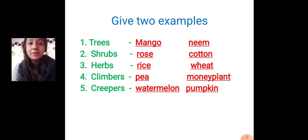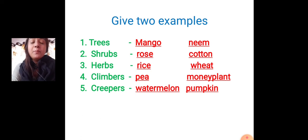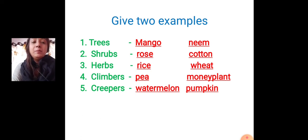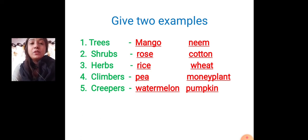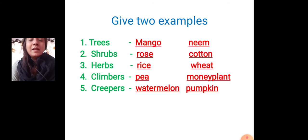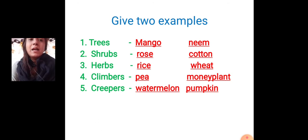Fourth: climbers. Then in the blank it will come pea and money plant. Fifth: creepers. Then it will come watermelon and pumpkin.